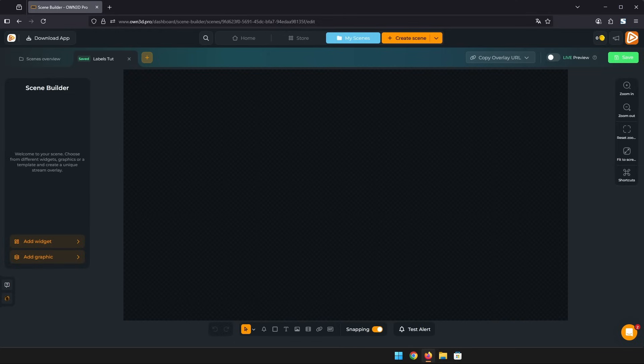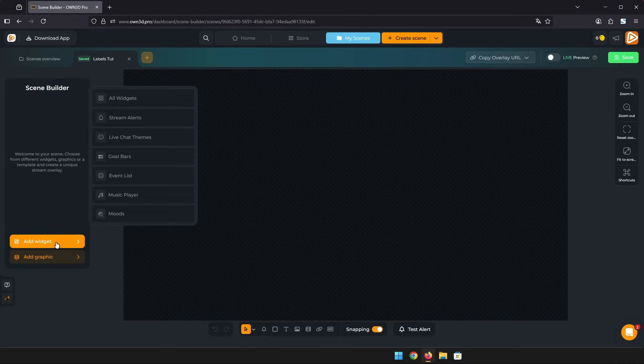To add any widget just click on add widget here on the left. You can find labels in the event list category.